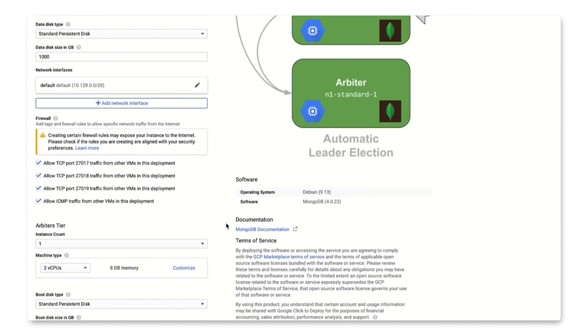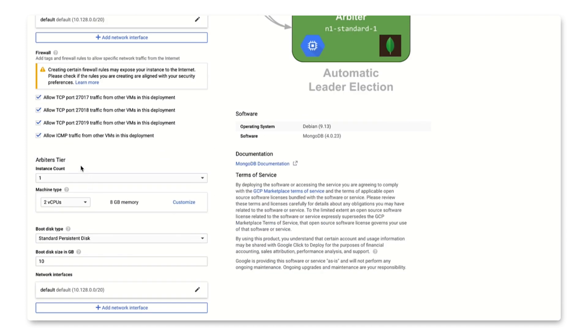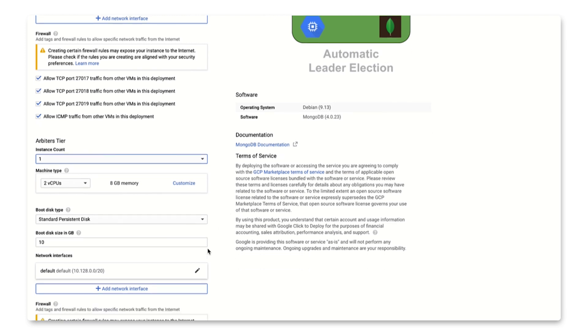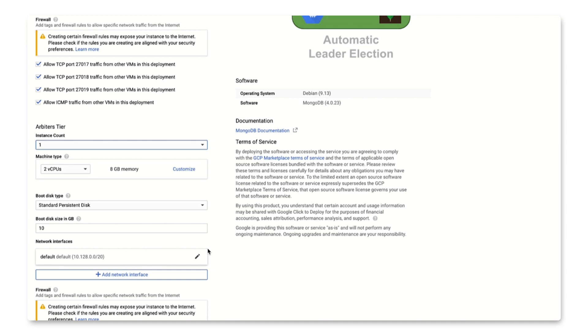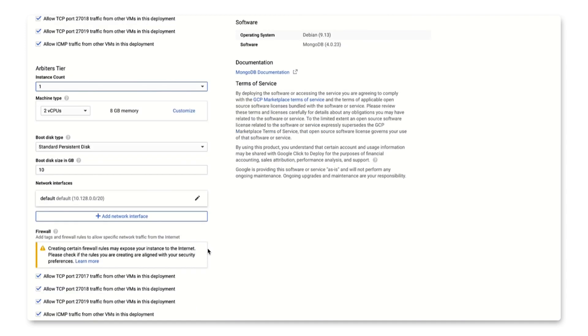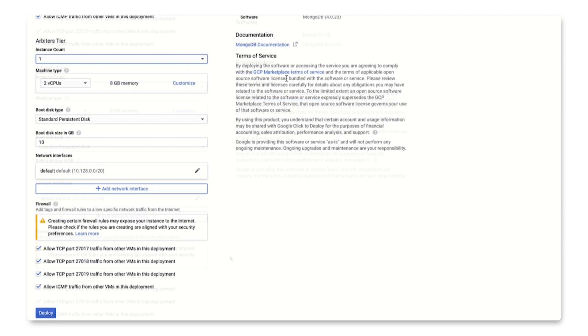You also have the option to select Arbiter tier. Arbiter is a MongoDB instance that is a part of Replica Set, but does not hold data and is instead used to participate in elections. Finally, you can also decide on additional specifications like CPU platform, GPU, network interface, and firewalls. Now we've completed the specification, we'll click the deploy button.